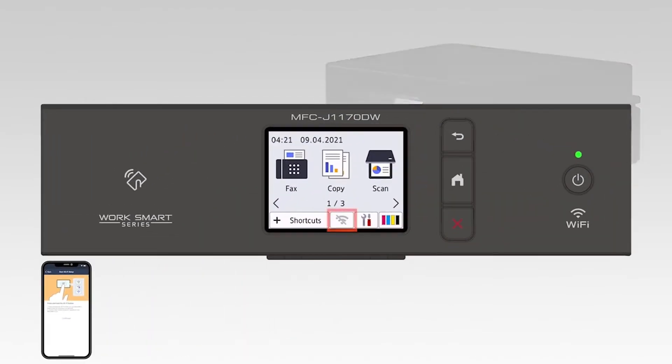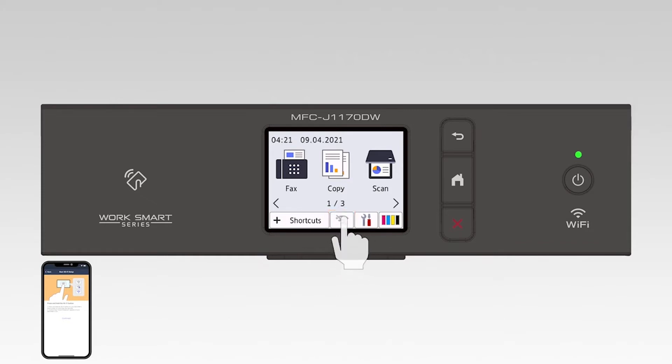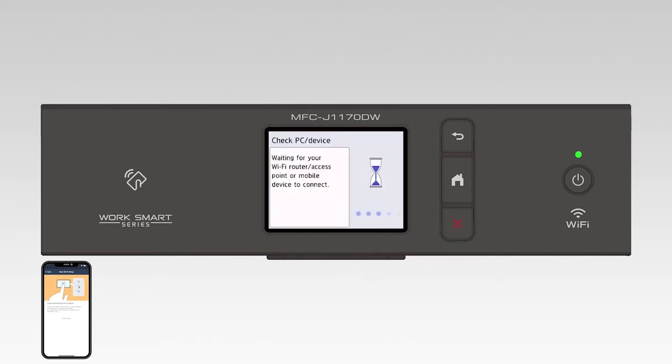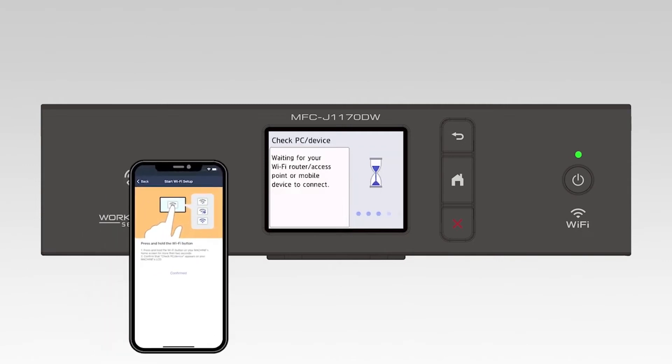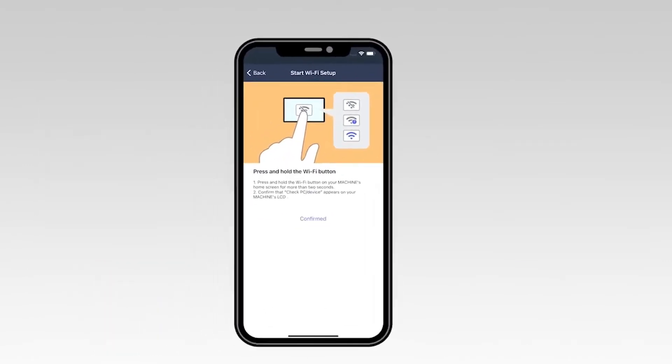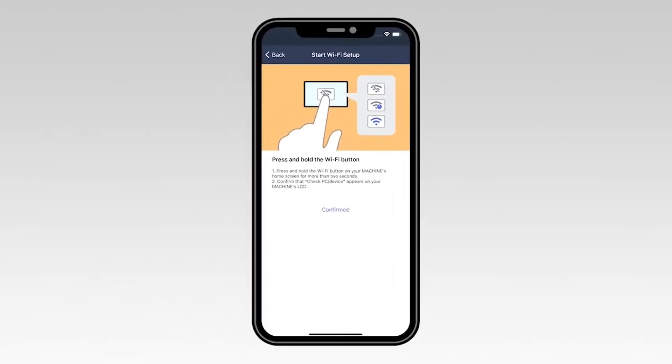On the touch screen, press and hold the Wi-Fi icon for two seconds. On your mobile device, select Confirmed.